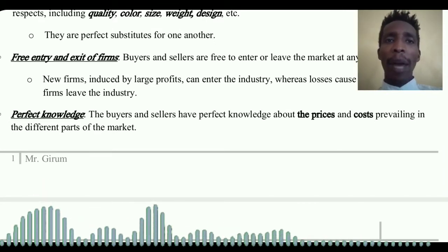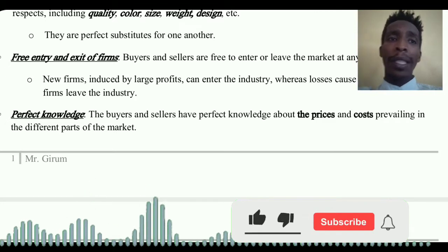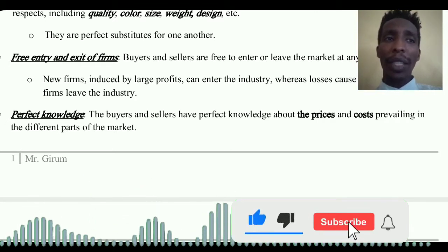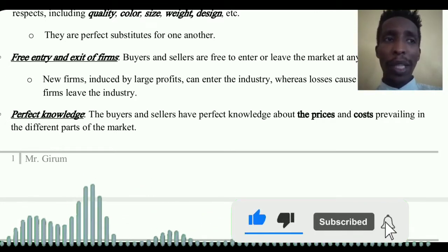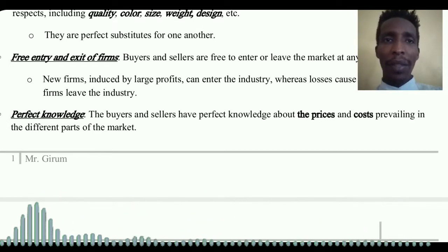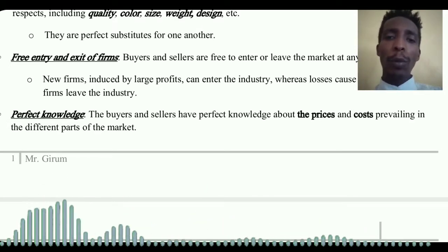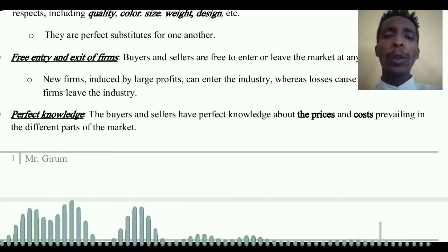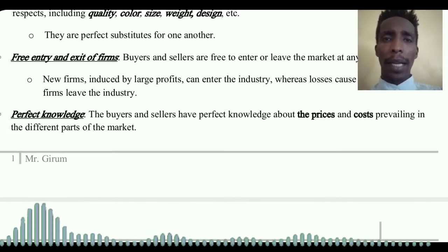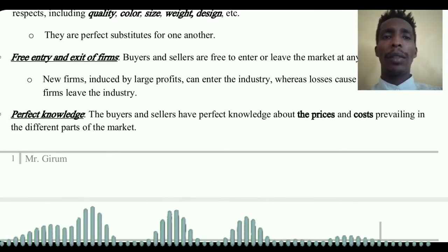Another assumption is perfect knowledge. In perfect competition, buyers and sellers have perfect knowledge about the price and cost prevailing in the different parts of the market.